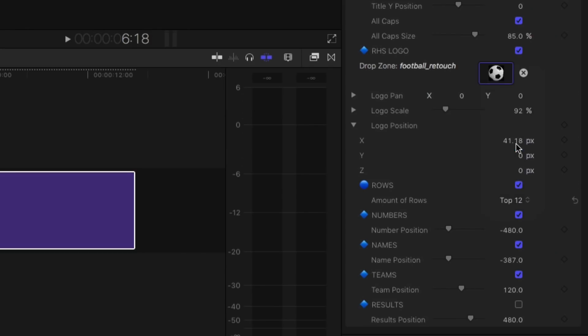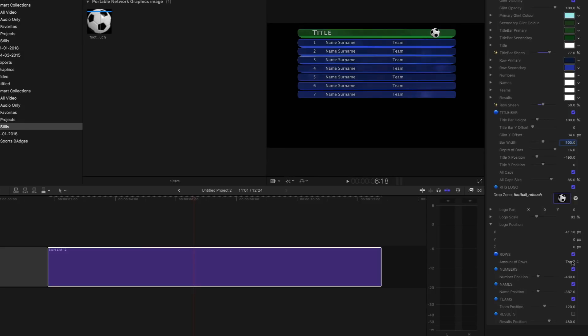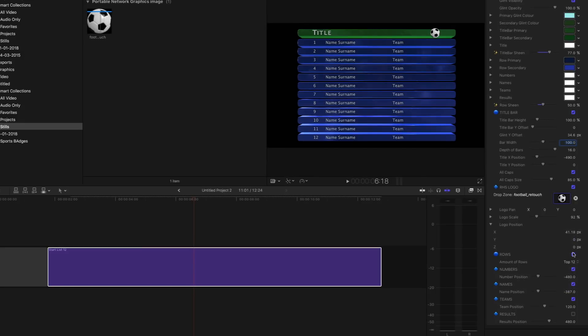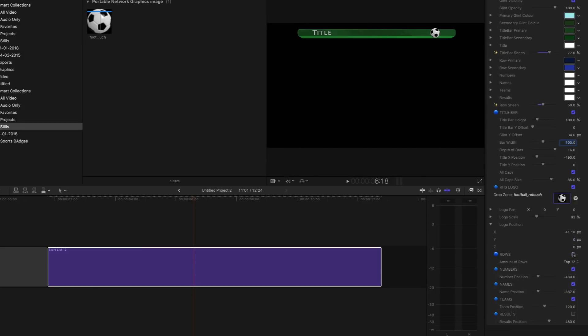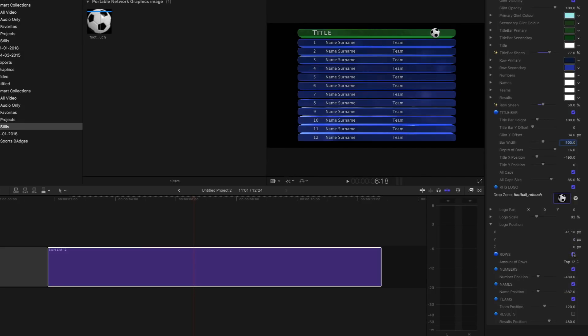For the rows, you have complete control over how many are displayed, from 12 to none.